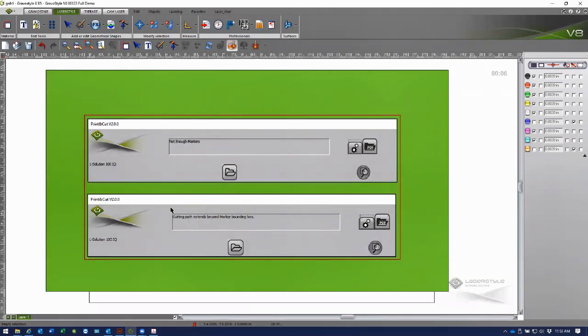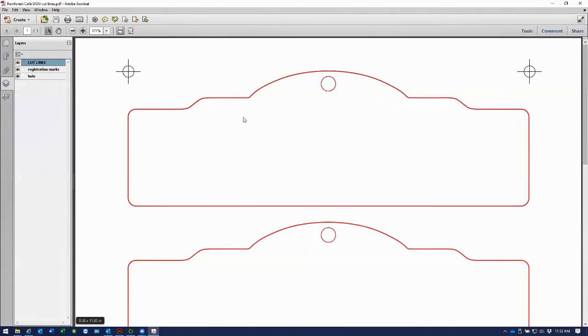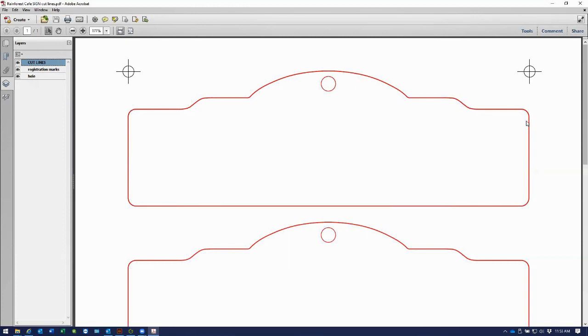That's the first point that we would need to address. The second point is the cutting path exceeds beyond the marker bounding box. So if we go back and look at the same PDF, we can see that the registration markers are in line with the printed media and or the contours to be cut out.